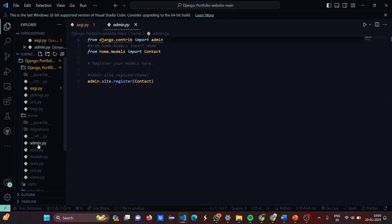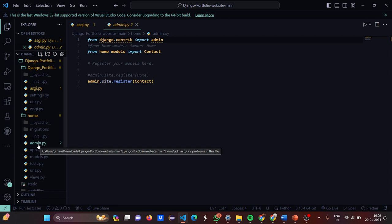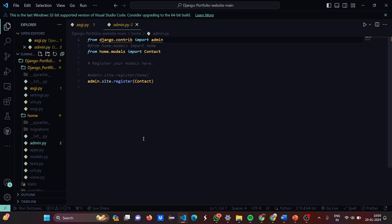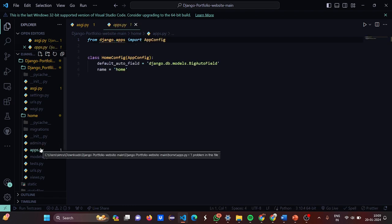Now let's move to the home part. In admin.py, we are going to set the models. From django.contrib we have imported admin, from home.models we have imported Home and Contact, then we have registered the models. First you import the models, then you need to register them.